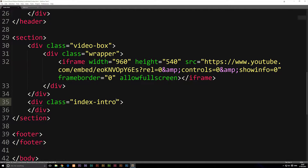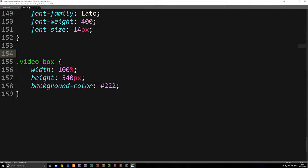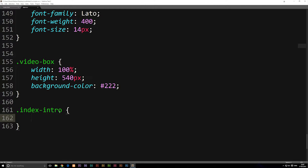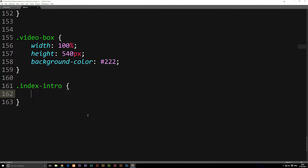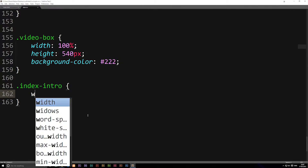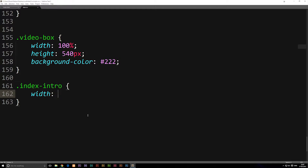We can go ahead and copy this and put it inside our stylesheet so we can actually style this box. We're going to open up the code and give it a width of 100%.